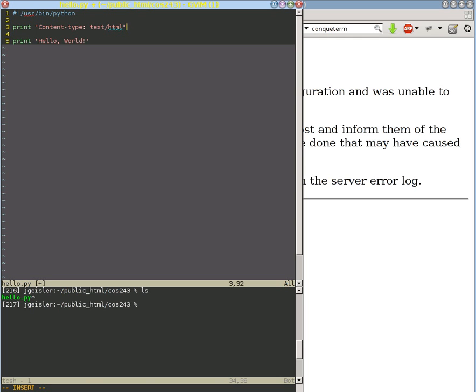And because Python adds a newline character at the end, we need to add a backslash n to add a second newline.